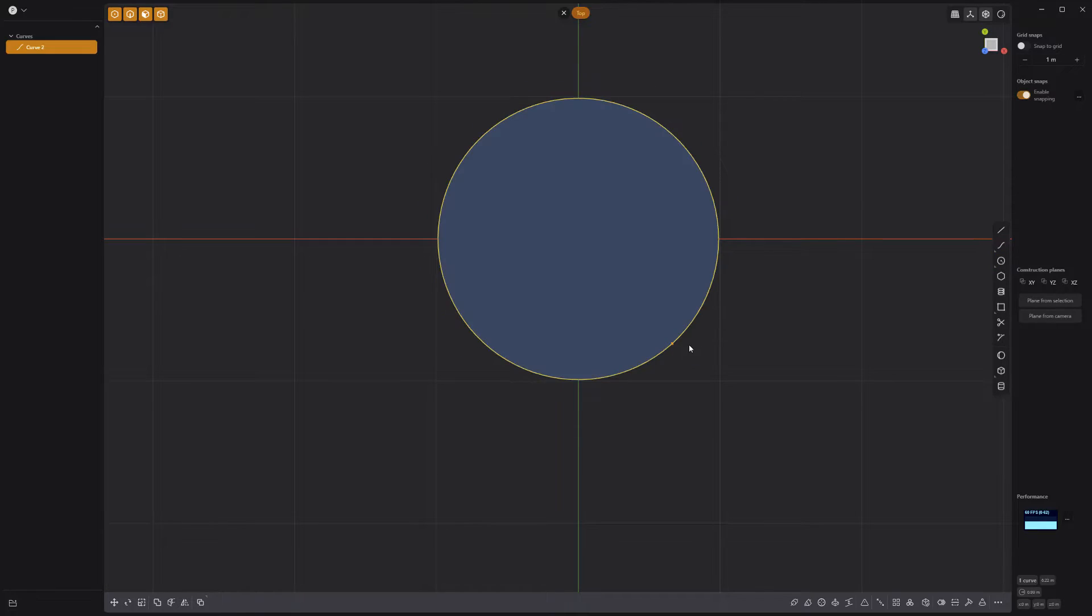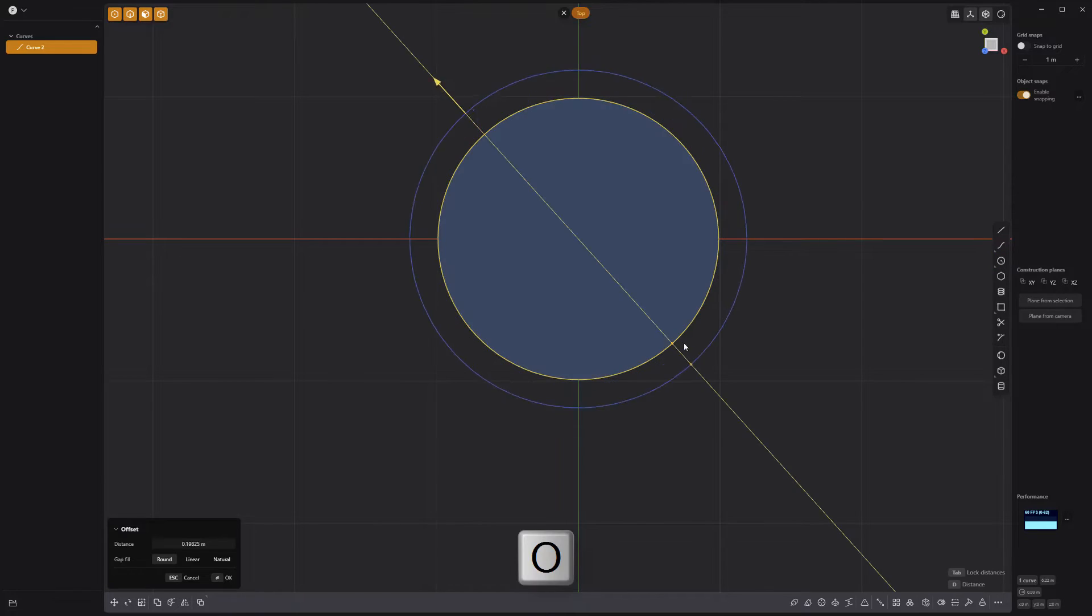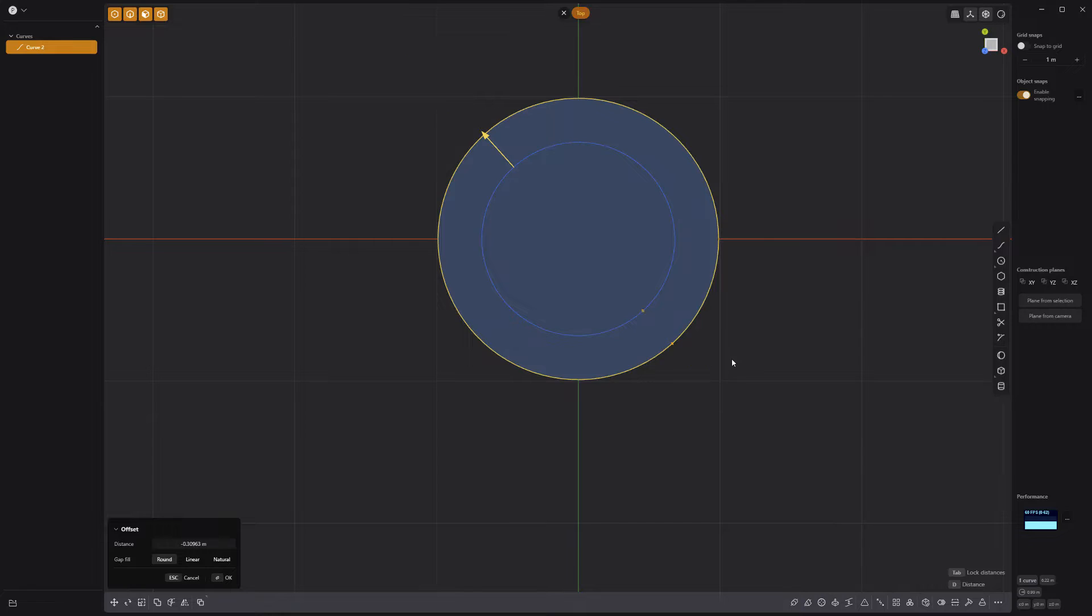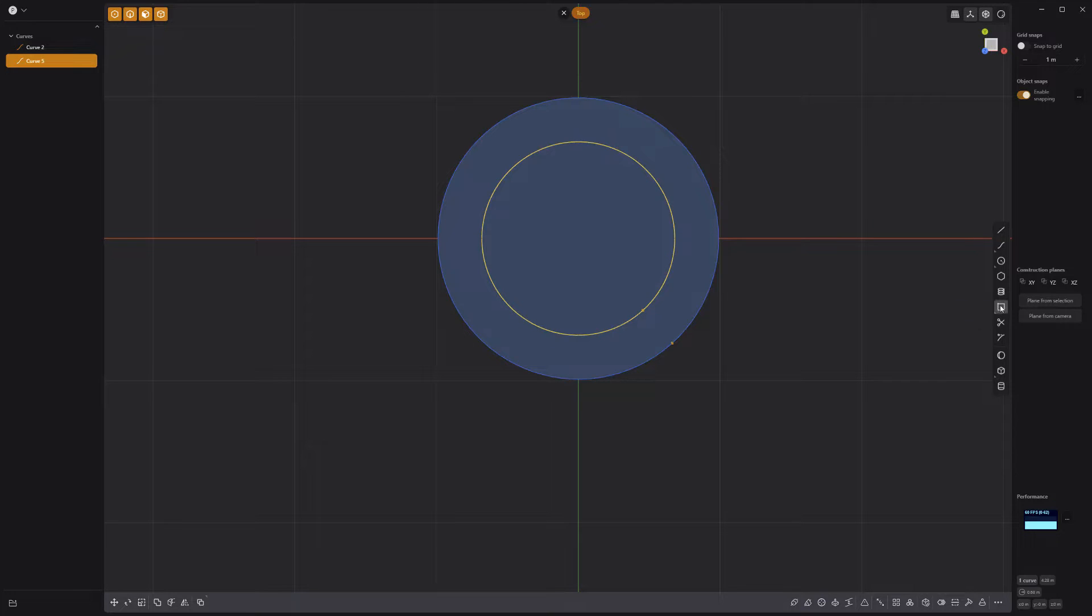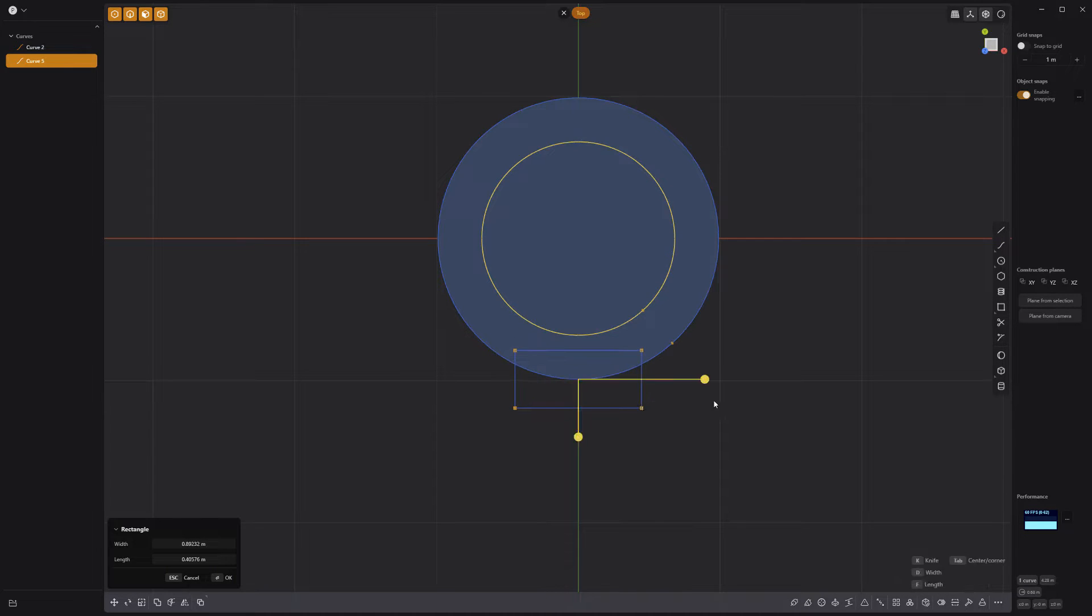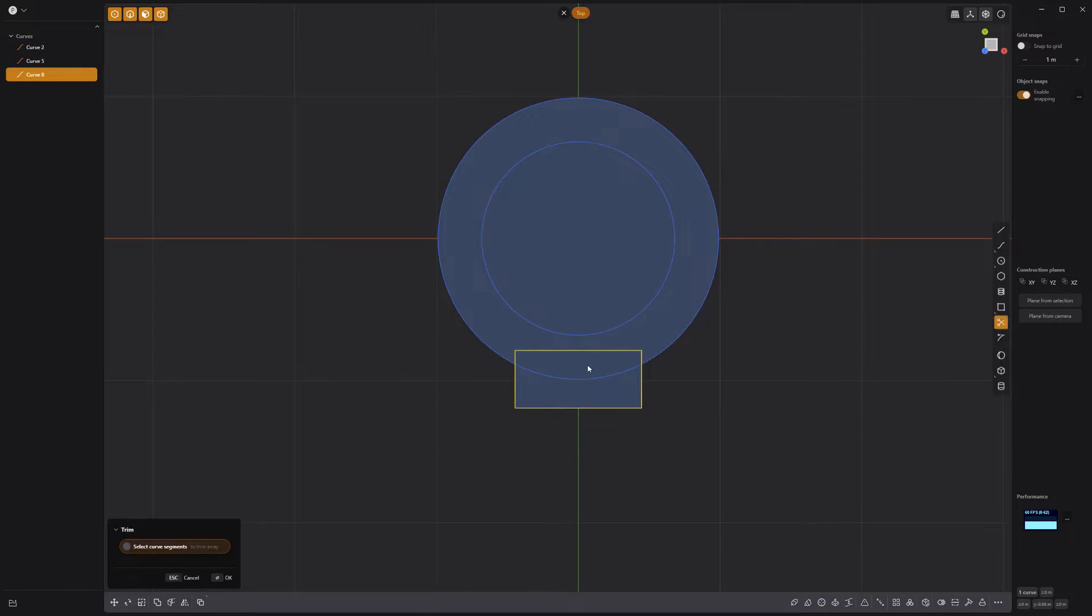Start by creating a circle curve, then press O to offset it and create a smaller inset curve. Create a rectangle curve at the base of the circle, then use the trim tool to remove the overlapping segments.